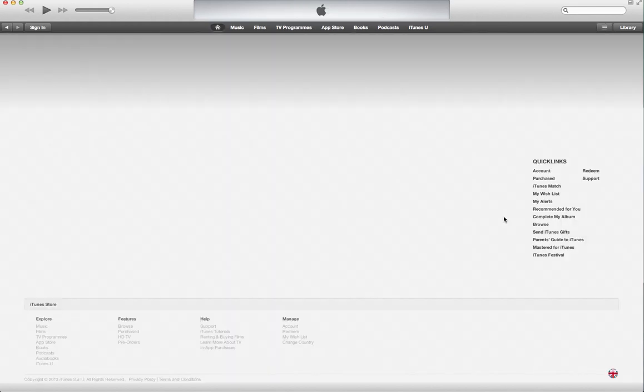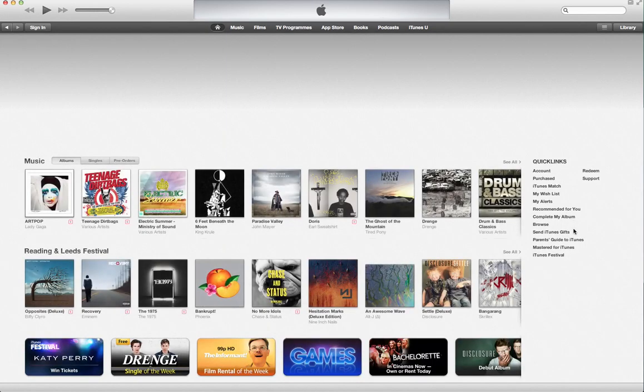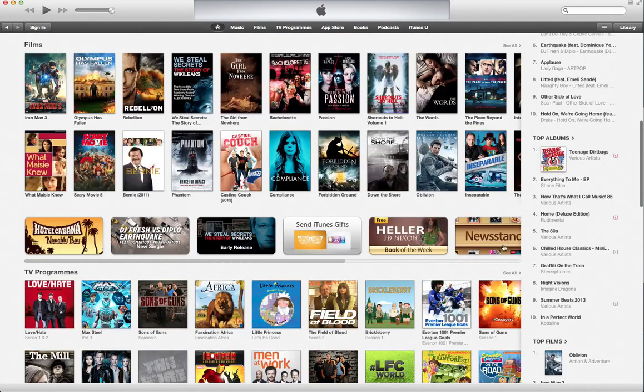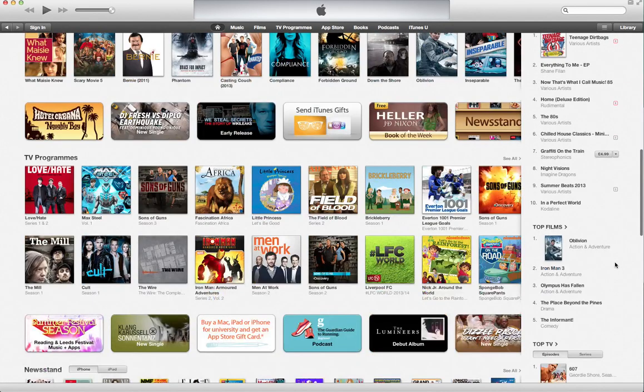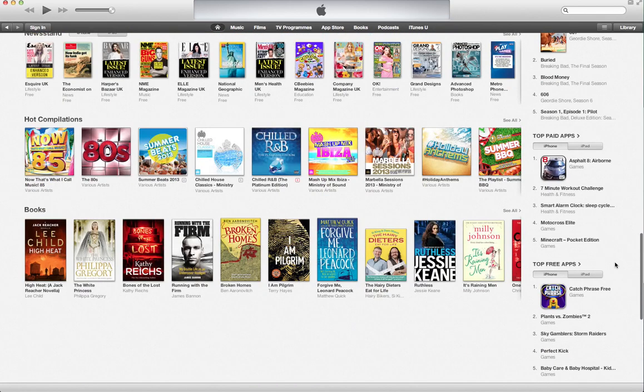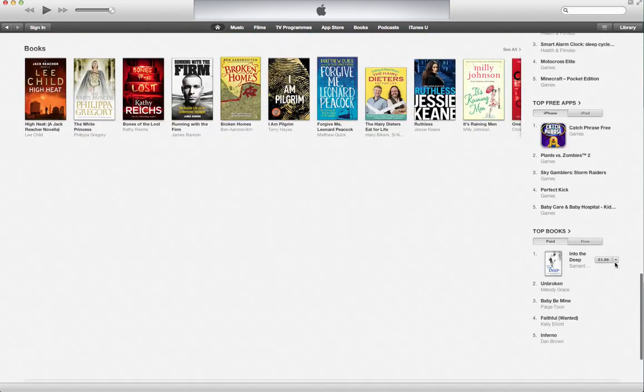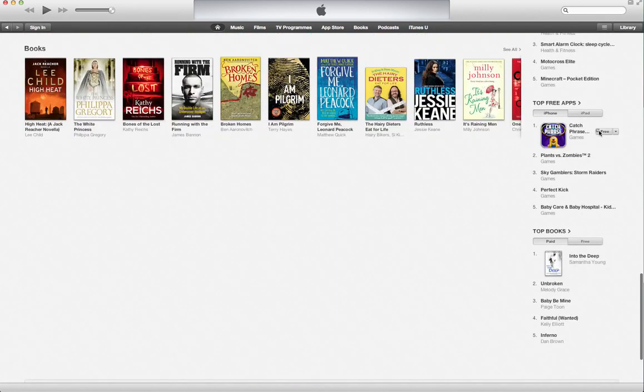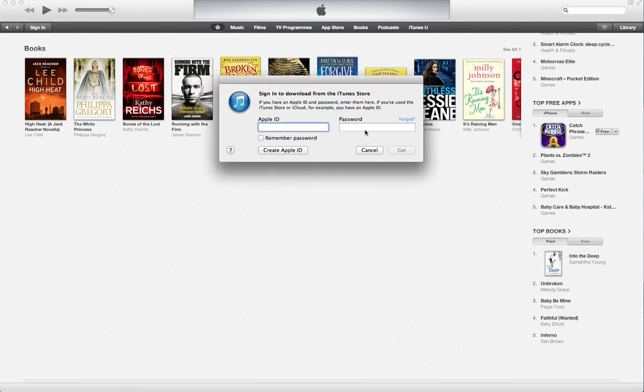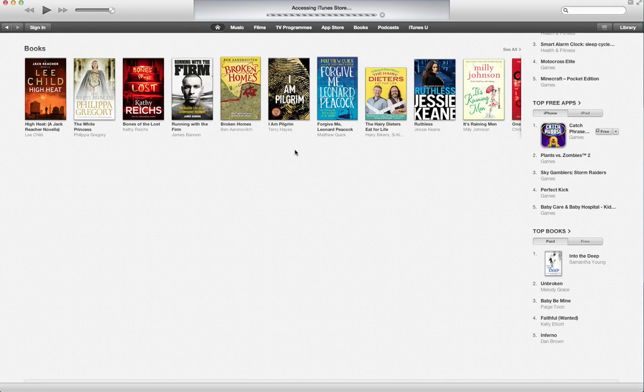So, to create an iTunes account without having to put any billing information, you first have to go and select a free app. Try to purchase this free app by clicking on free, it again asks for Apple ID, click on create Apple ID.